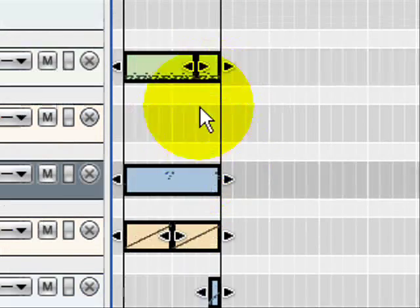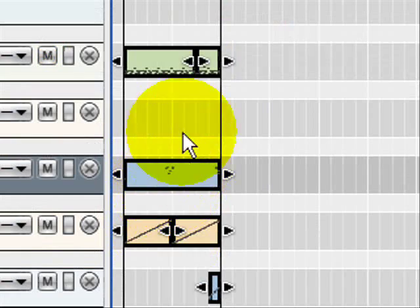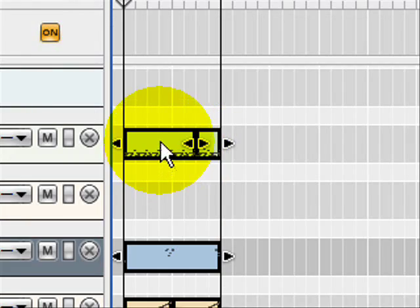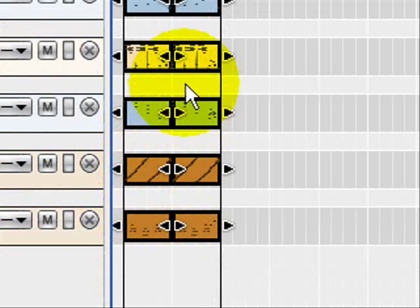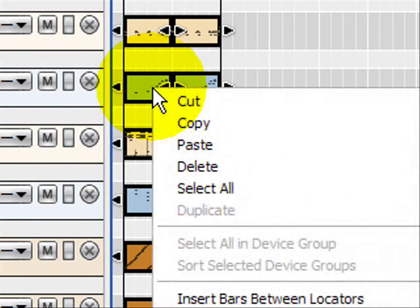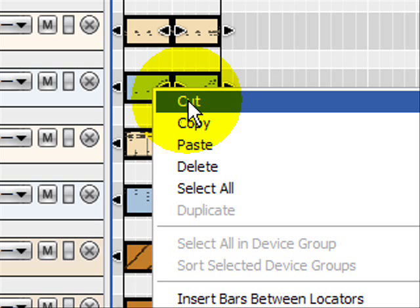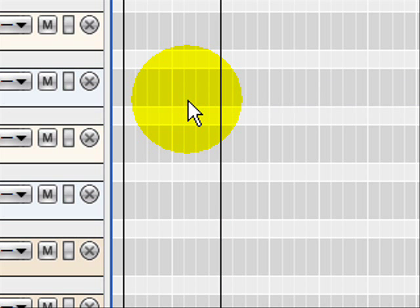So now we want to right click in any of these clips and we want to hit cut. So there we go, we hit cut.